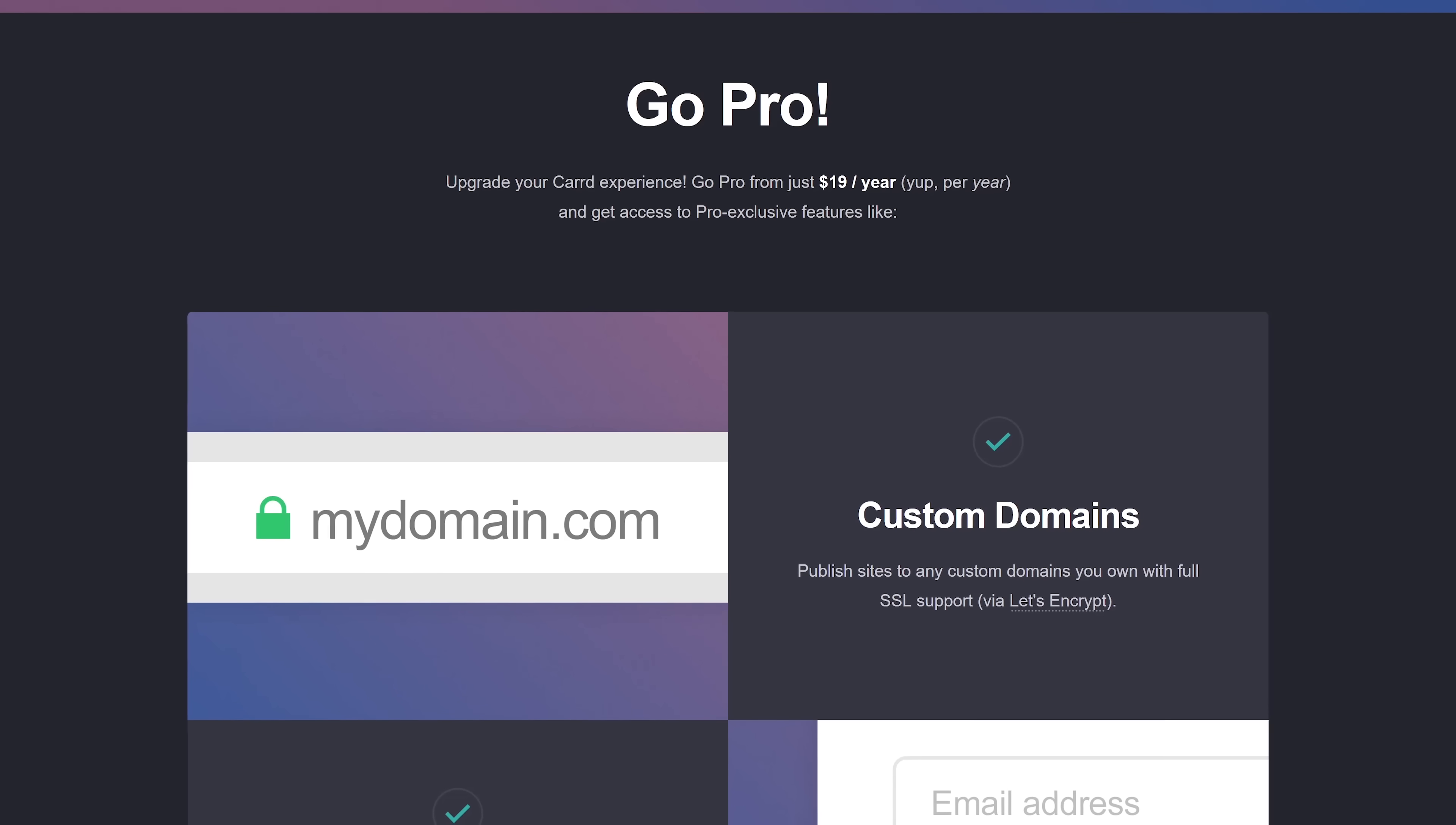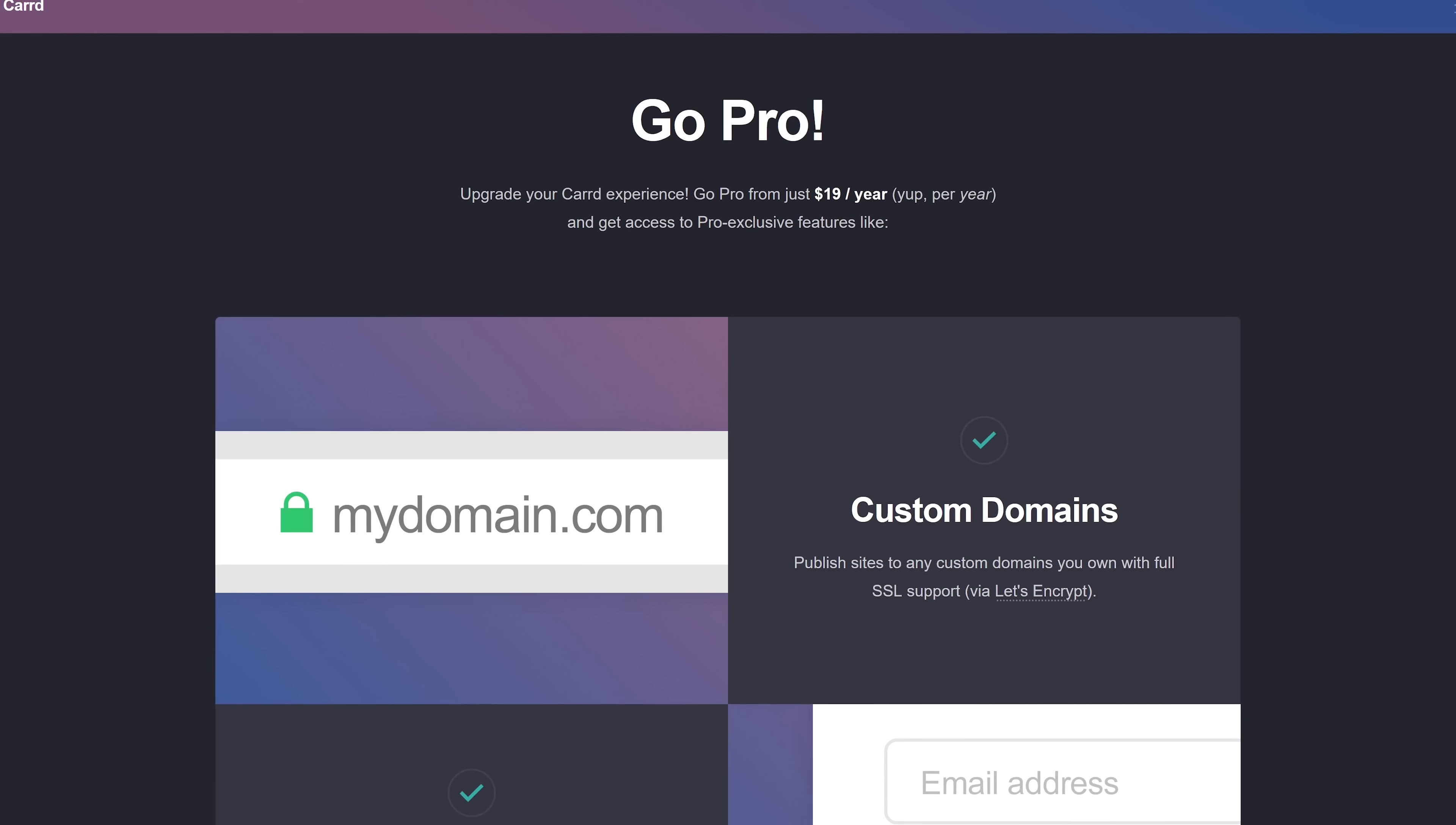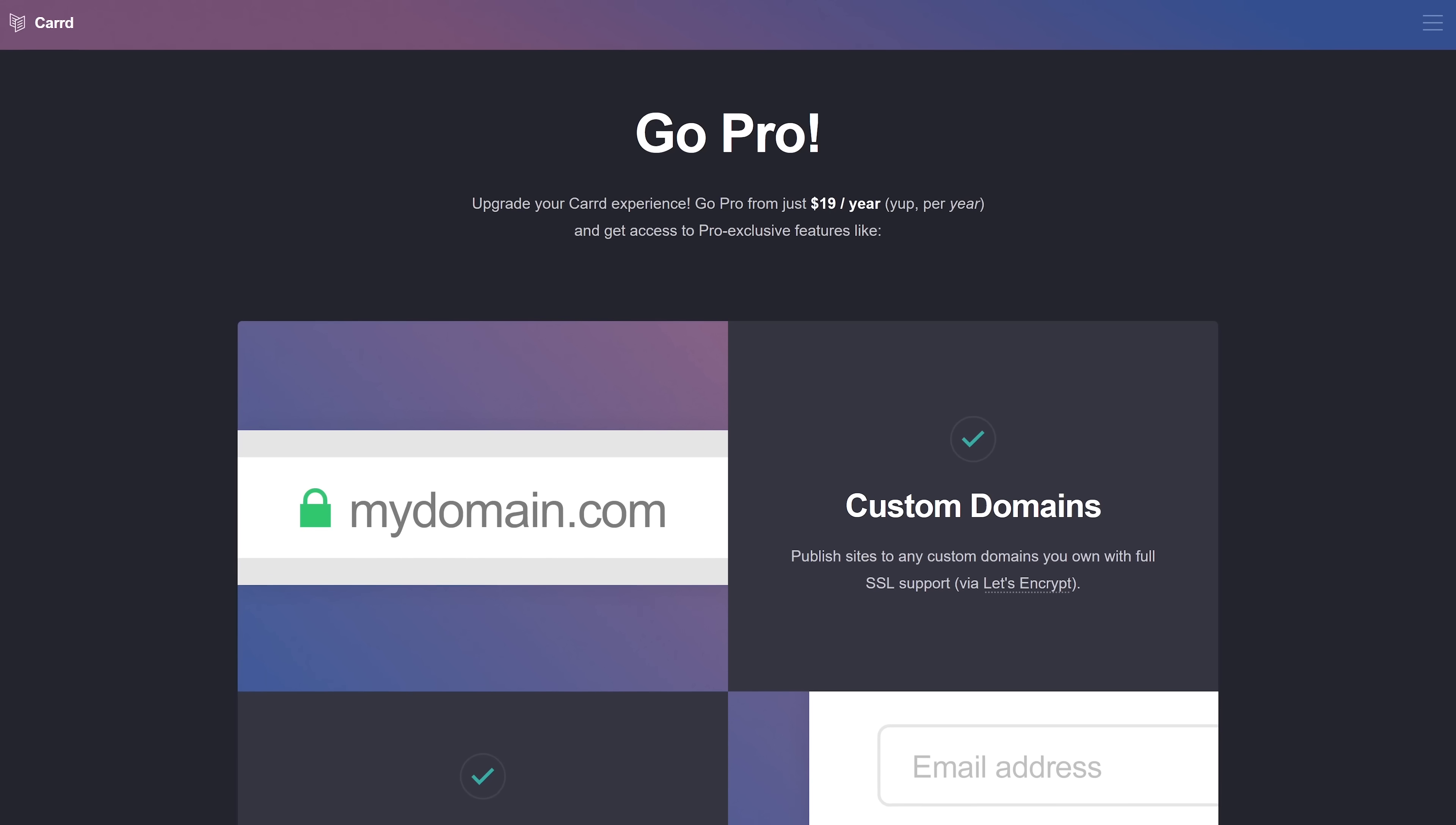Like I said earlier, you can use Carrd for free. They do have a pro membership for only $19 per year with additional features that also lets you use custom domains.